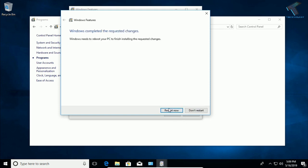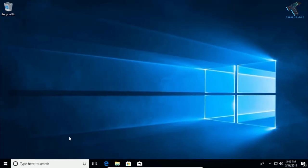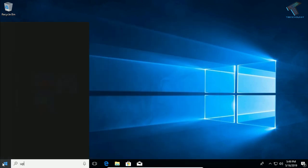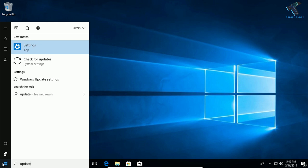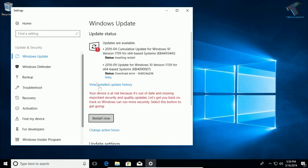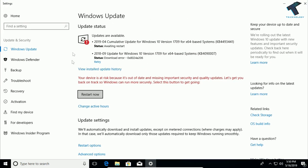The next method is Windows Update. If your computer is not up to date, go to the Start menu, type 'update', then click Check for Updates. Now click to update your PC. As you can see, I have already updated my PC and it's showing Restart Now.